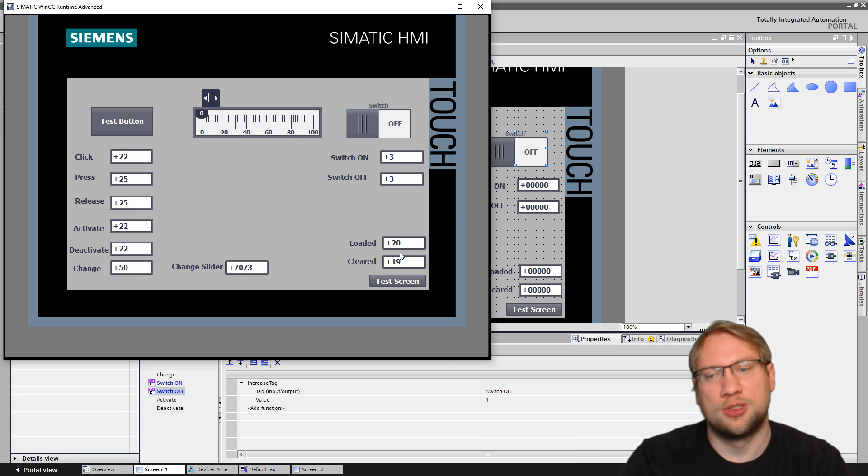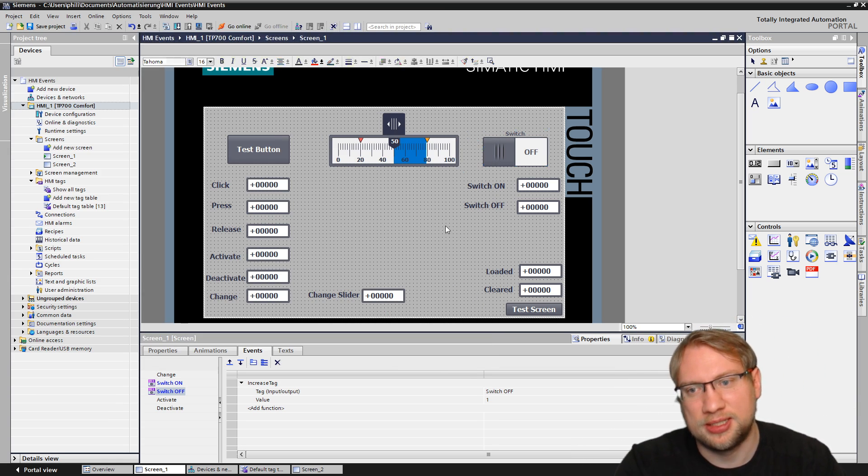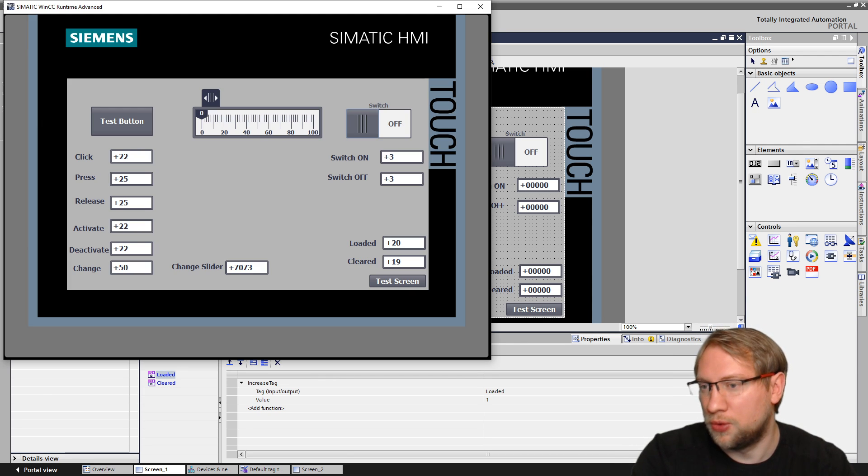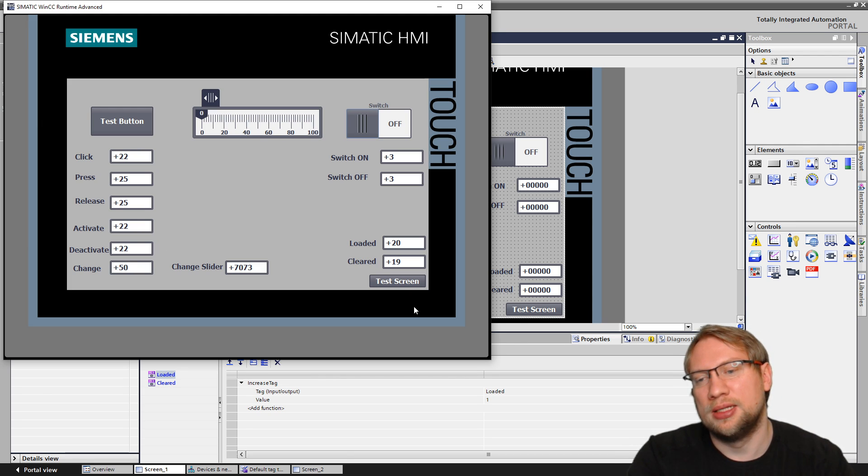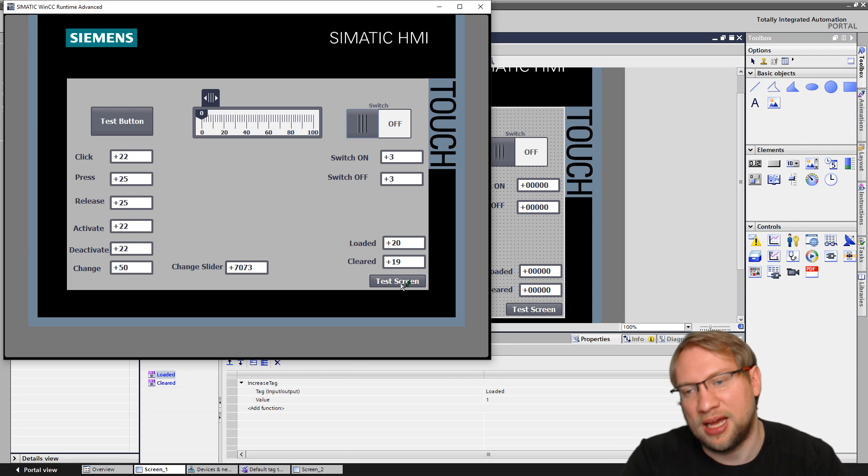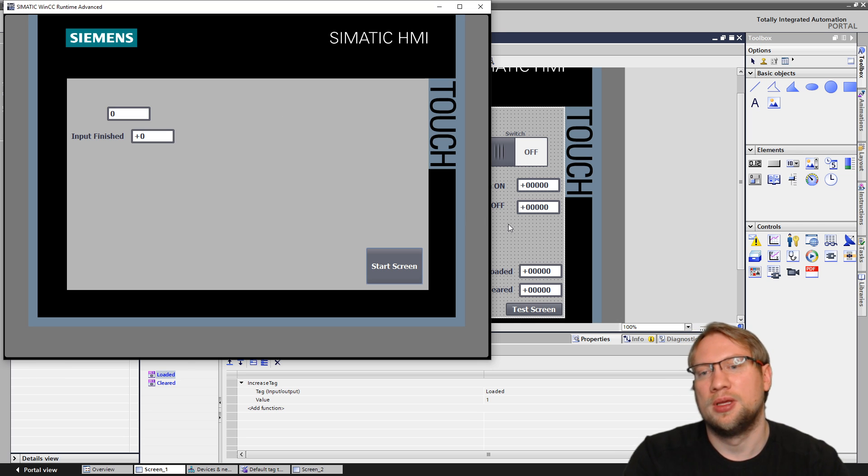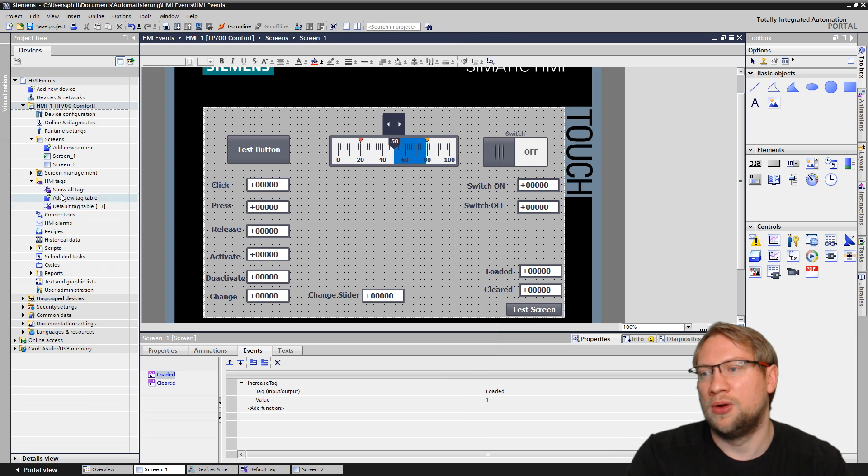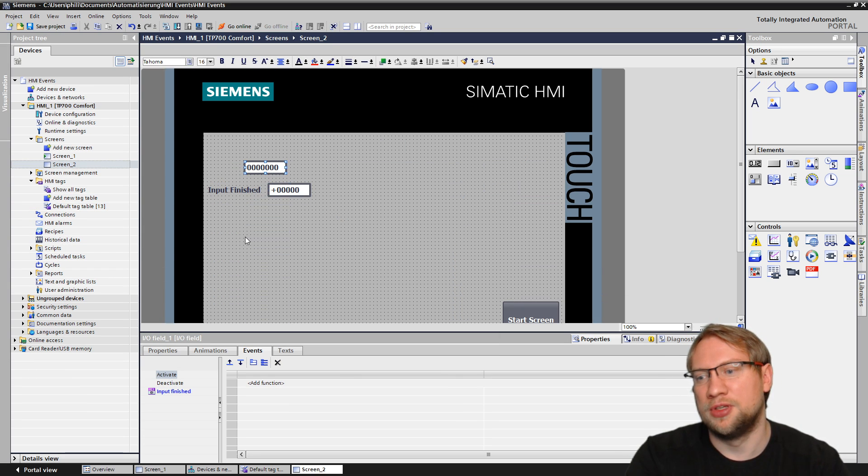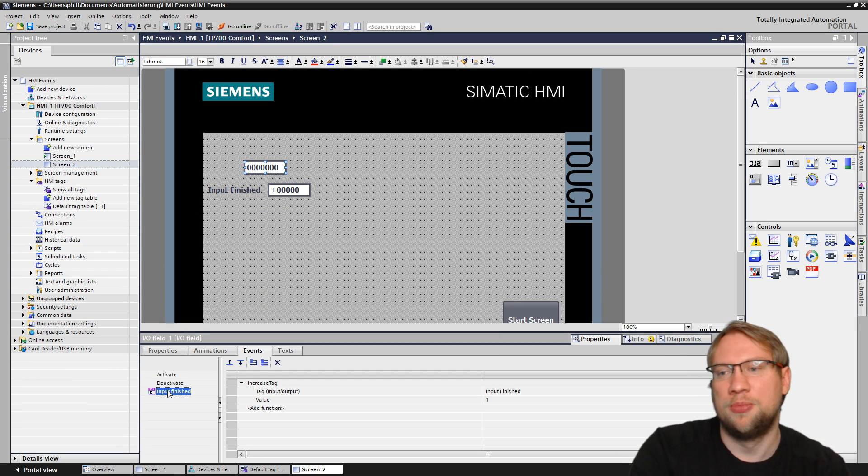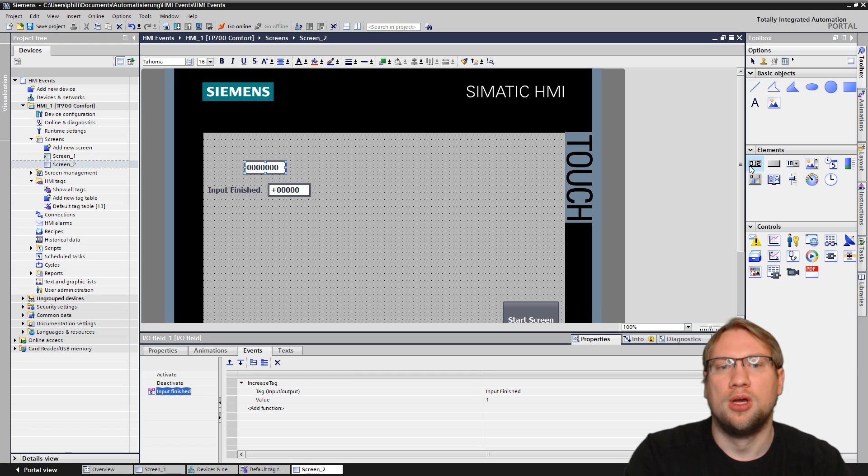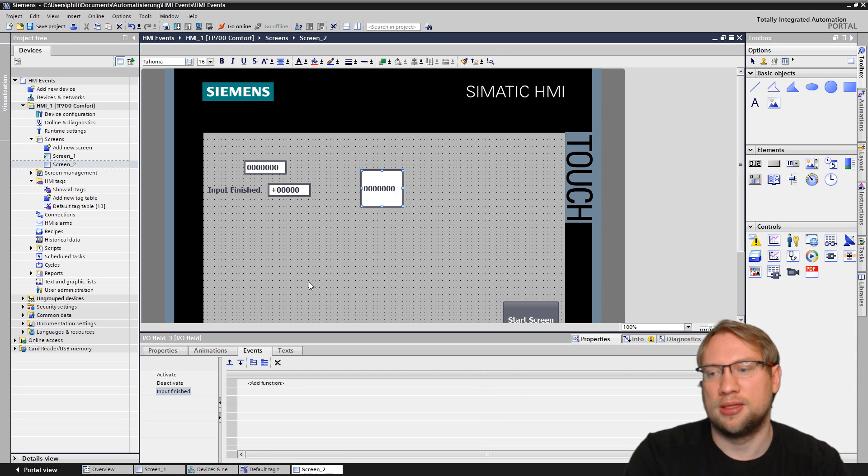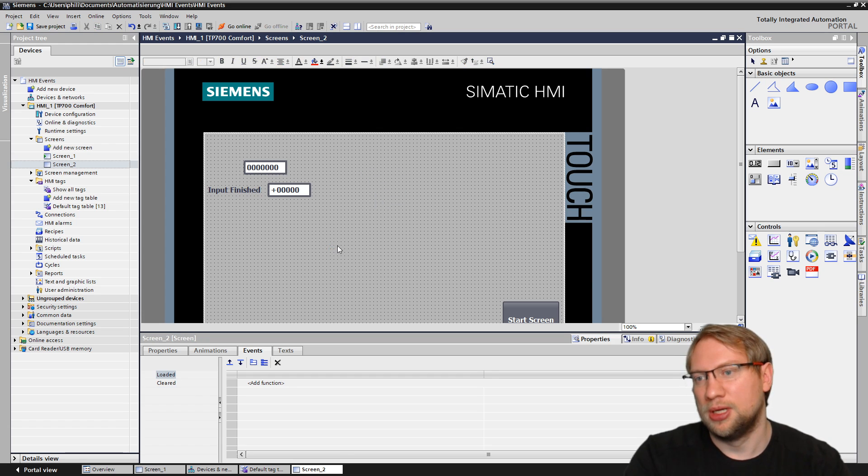The loaded, cleared, this was the screen itself. If I go to the screen here, we have loaded and cleared. Then the last one I have is here on another screen, on actually my screen number two. And there we have the so-called input finished. For an input field here, that's also a pretty standard thing. There we have input finished.